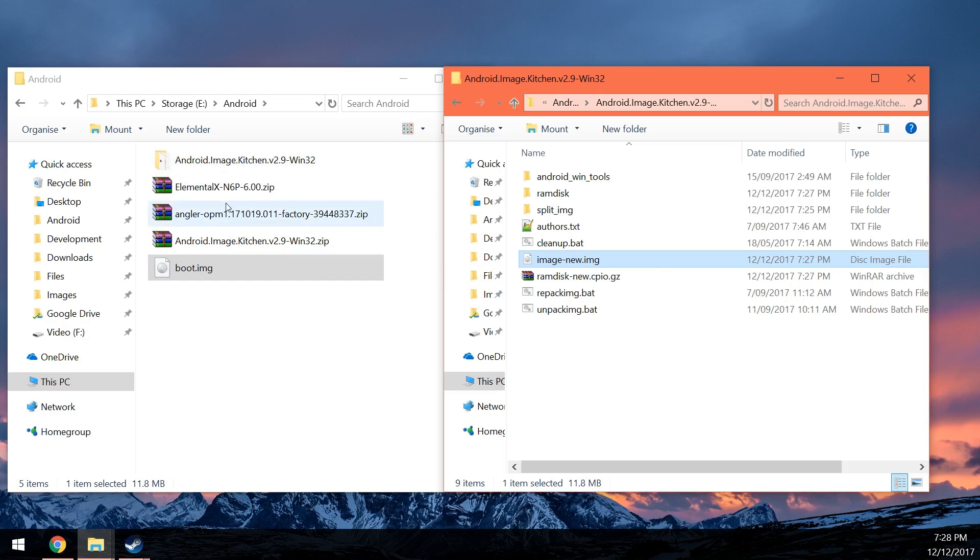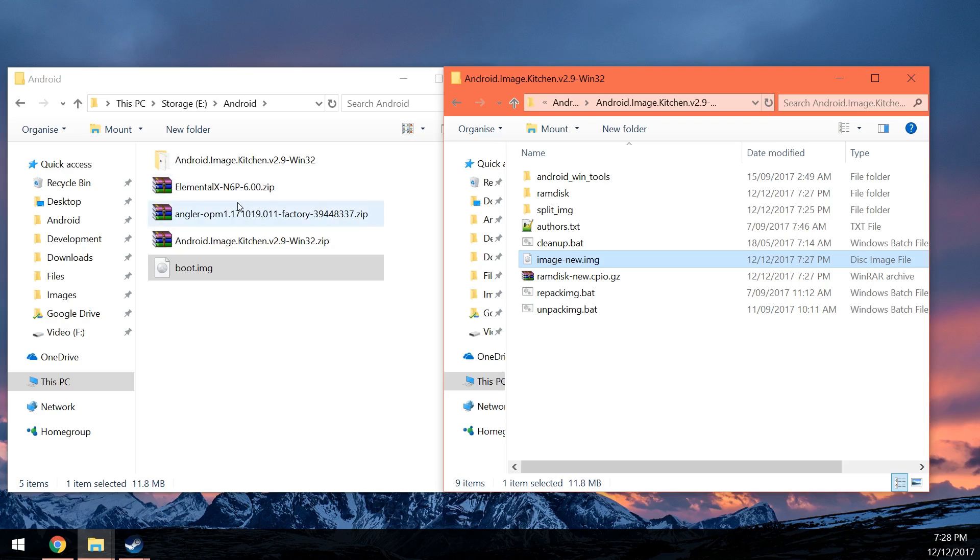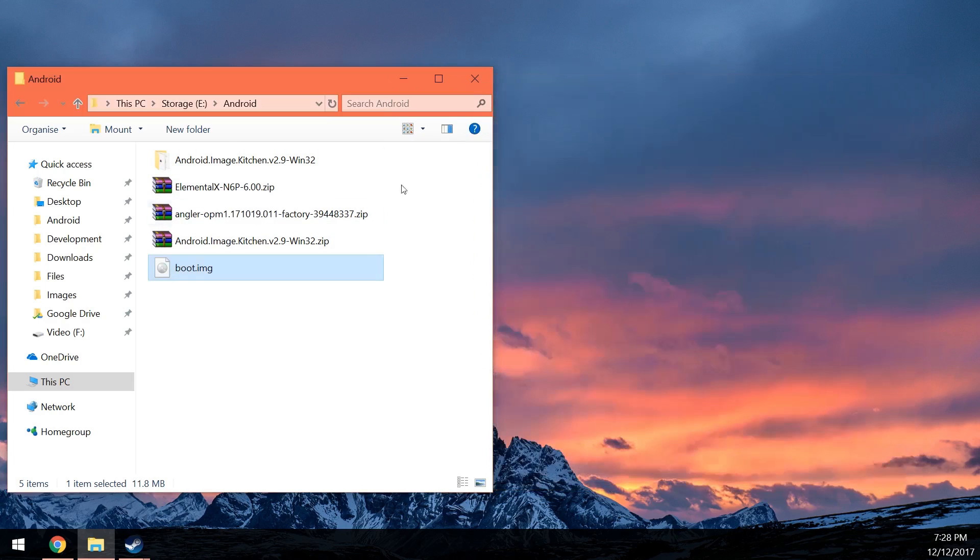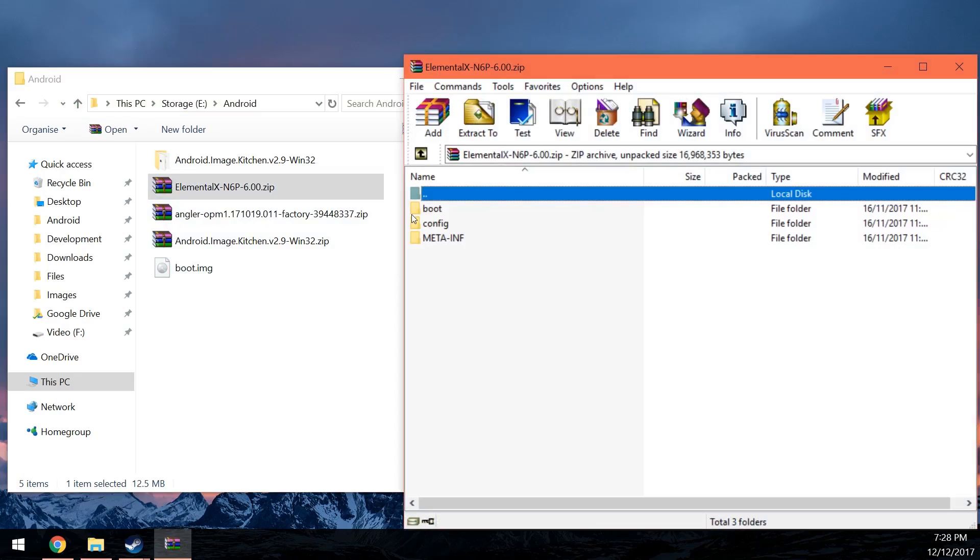Now let's have a look at patching the Elemental X kernel installer. Now this one patches your existing boot image. So of course, you'll need to do both of these things if you plan on using Elemental X at least. So you're going to need to patch the stock boot image. And you're also going to need to change something in the installer. So we're going to go ahead and do that right now.